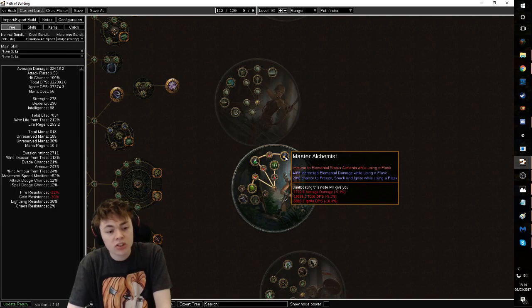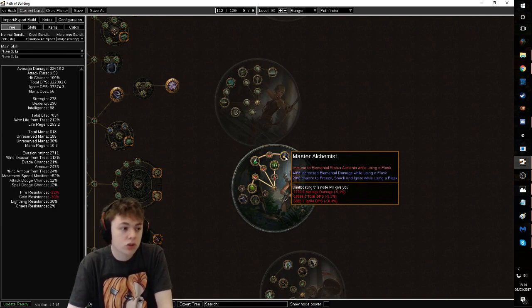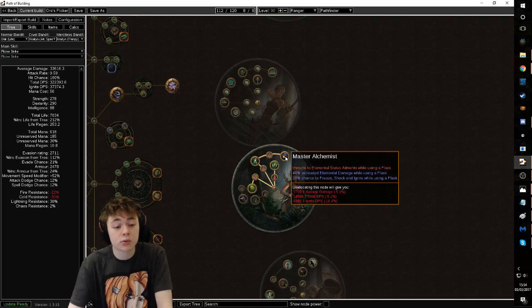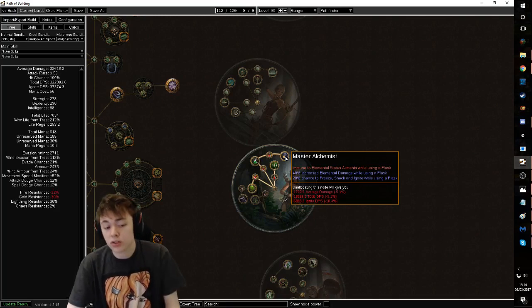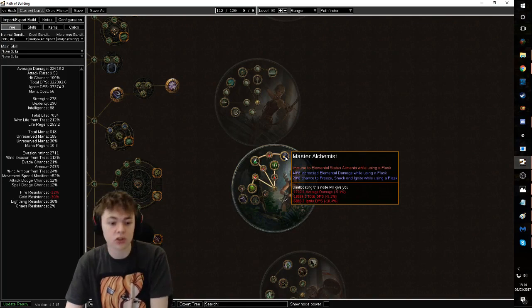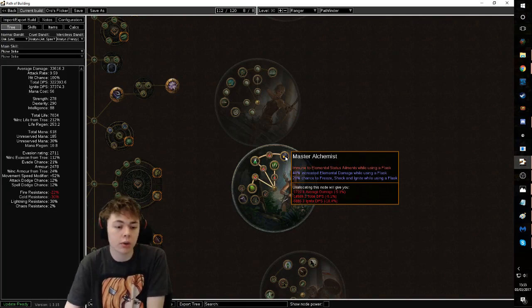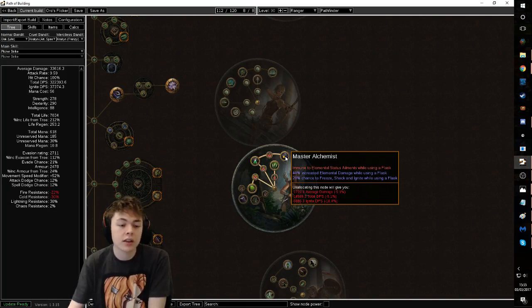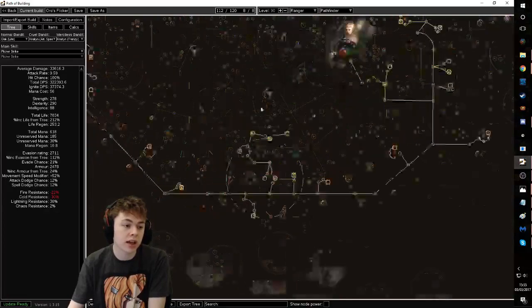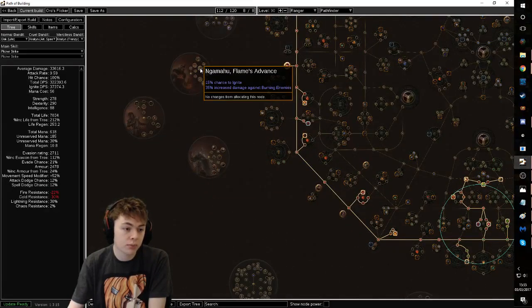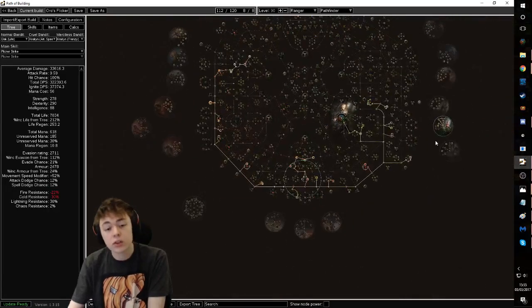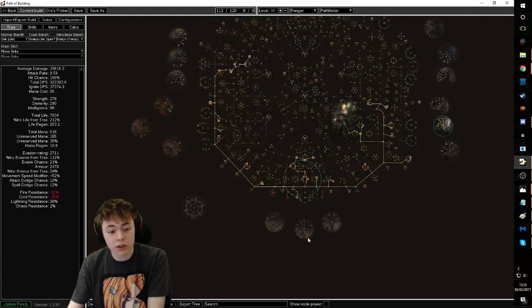Immune to status elements during flask effect. This means you can go really greedy with unique flasks. Let's use pogchamp. 40% increased elemental damage. This is really good. And then 20% chance to freeze, shock, and ignite while using a flask. This is more chance to ignite than you would get as a chieftain, which is important. They only get 15%. So you get more chance to ignite as a pathfinder. You don't get any chance to ignite as a slayer.